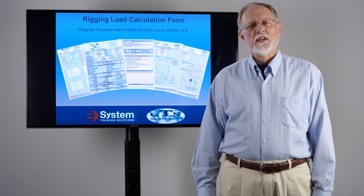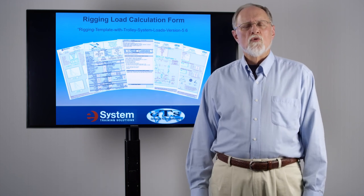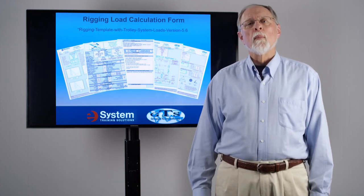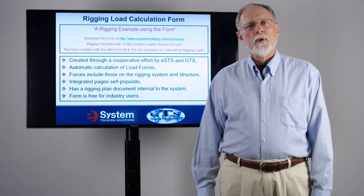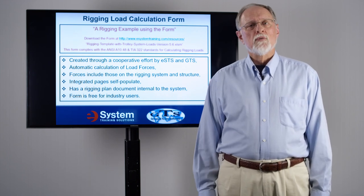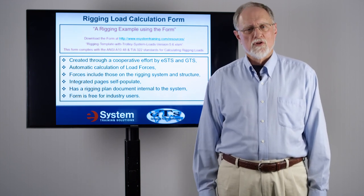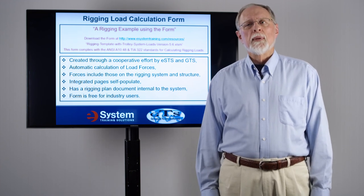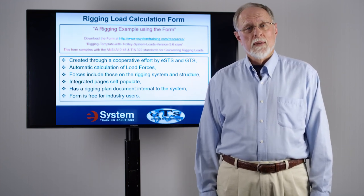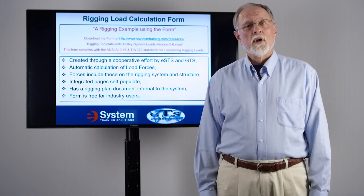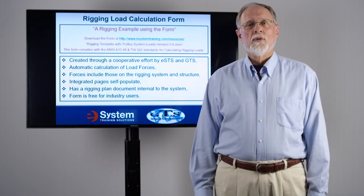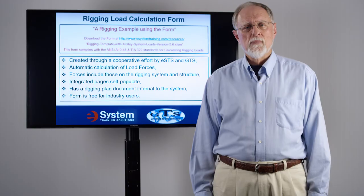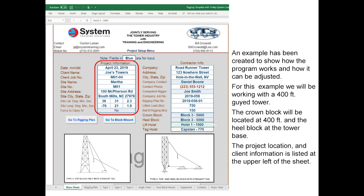This is the second instructional video on the rigging load calculation form. By this point you should have already downloaded a copy of the spreadsheet, filled out your master copy and saved it. You should now be working with a copy of that. I won't go back through this particular slide again, but once again this spreadsheet is free for all industry users.